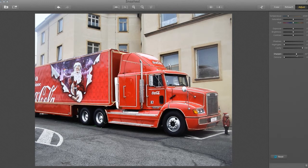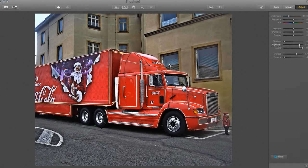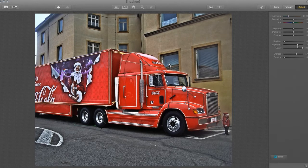The final adjustment I'm going to do is on the highlights, because I want the truck to really pop out from the background. As I move the slider, you see the highlights changing, which is affecting the building in the background. I don't want that all the way, so I'm going to back it down to about here, and then that should do us.